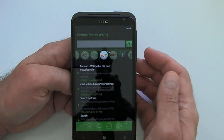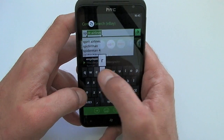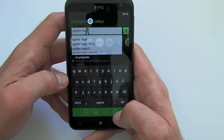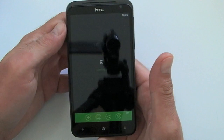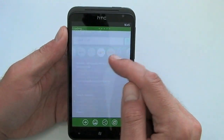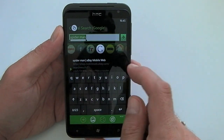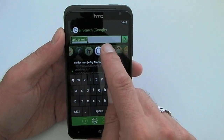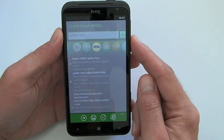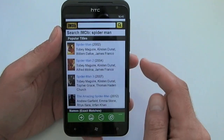For example, I want to search for Spiderman. I was on the eBay tab which wasn't the best example, but let's go to this one for example — IMDB — and it will bring me up lots of search results relating to Spiderman.